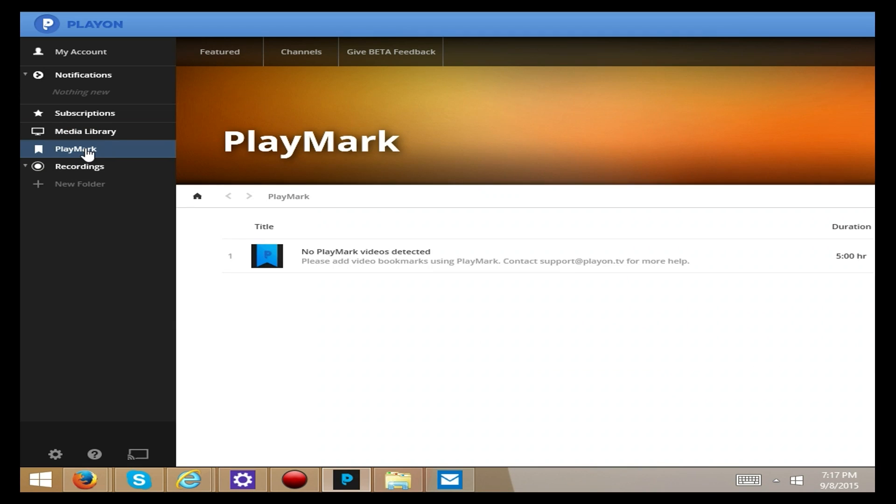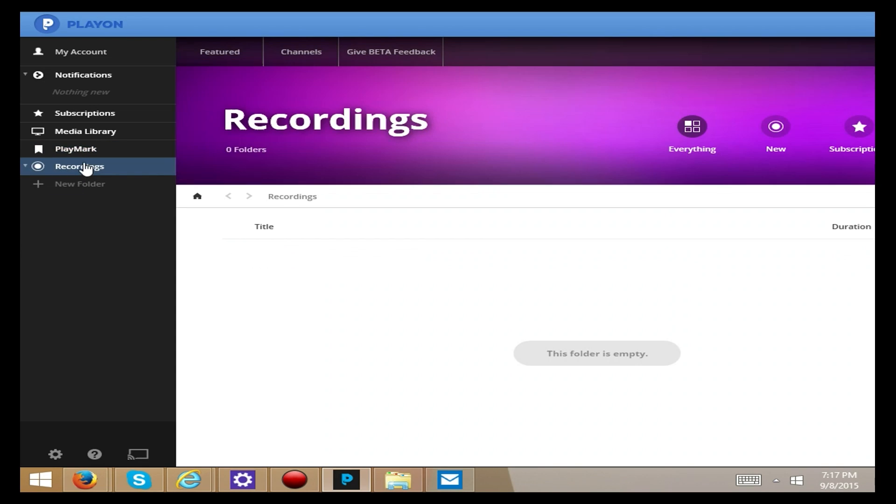PlayMark of course is the software application that allows you to choose videos online that you want it to save. And if you have any recordings through the play later service you can find them here. You can also create other folders but that's a basic tour.